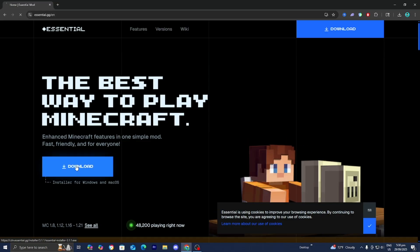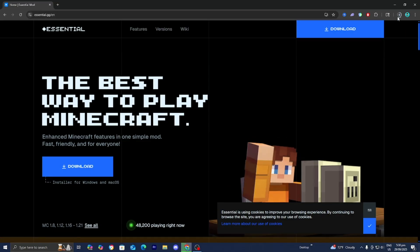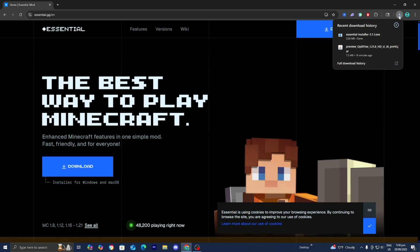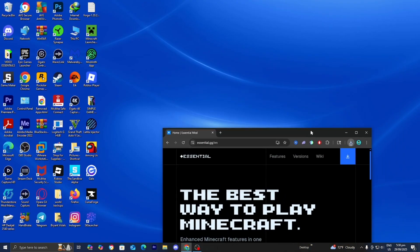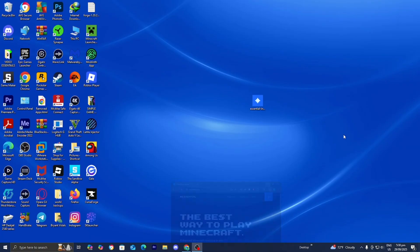But anyways, all you want to do is press on this download button right over here and wait for the Essential mod to be installed. Once it's finished installing, go ahead and drag and drop the EssentialInstaller.exe file to your desktop just like so. It should look something like this.